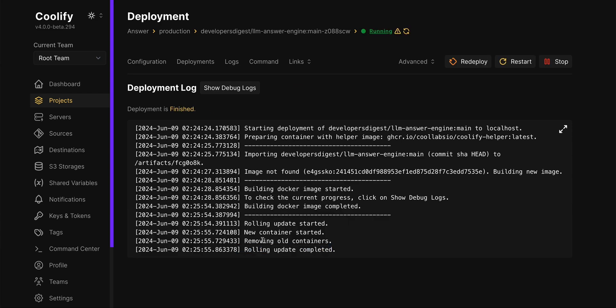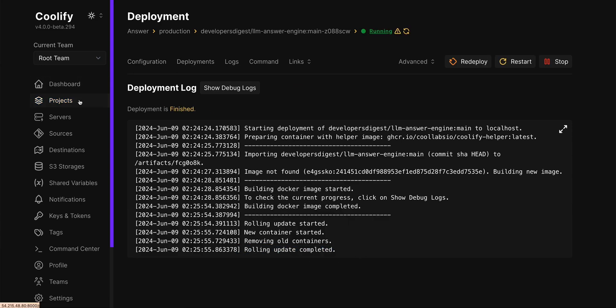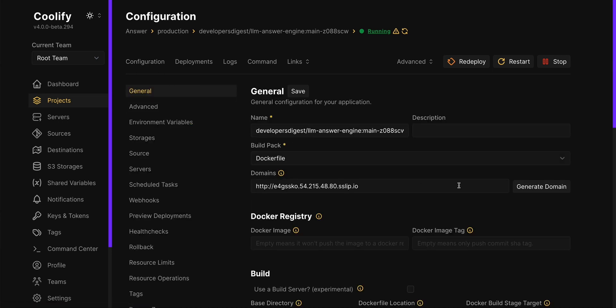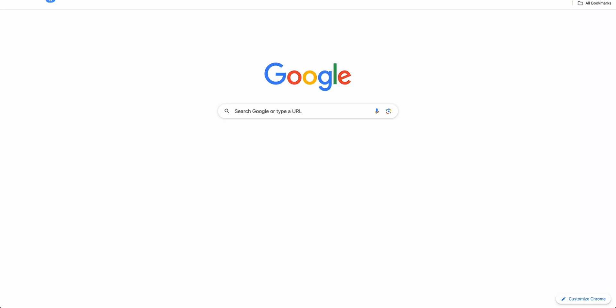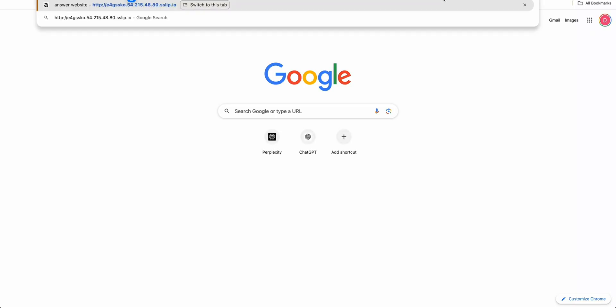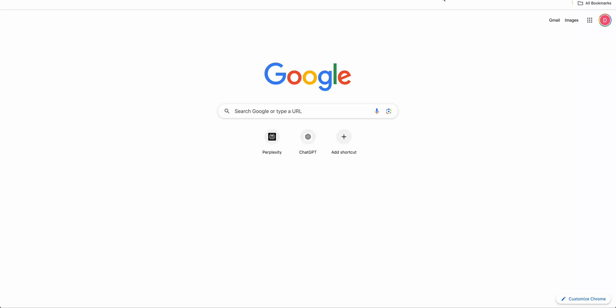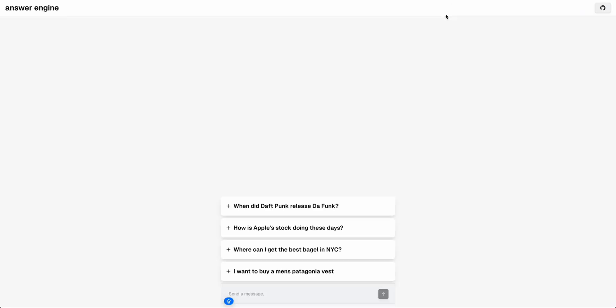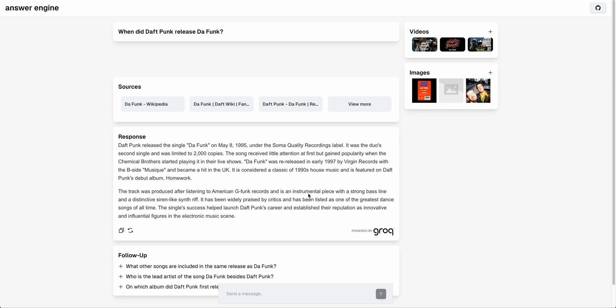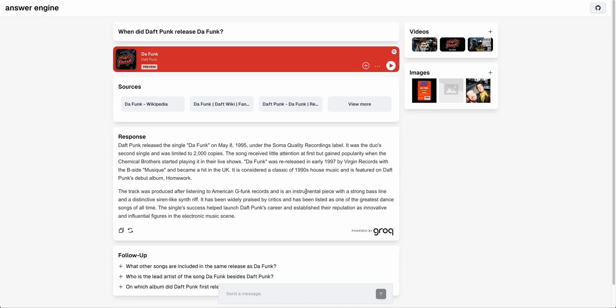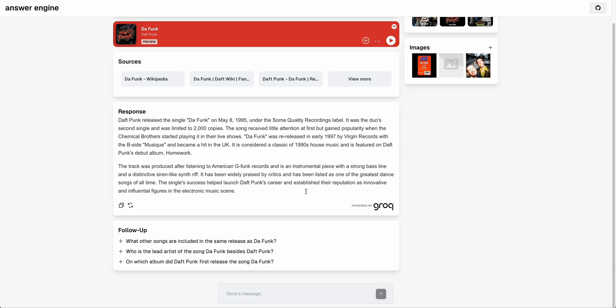Alright so now we see that the update was complete here. Now if we go back to the configuration of the project you'll see that you have these domains here. Once you have the link here you can make a new tab and then we can just paste it in just like that and then you'll see there we go. Now we have a self-hosted version of the answer engine. We can just click through to it and we see that it's working just as you'd expect.